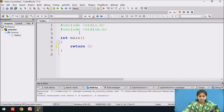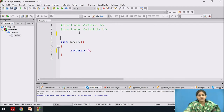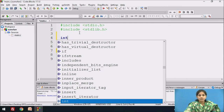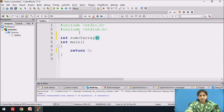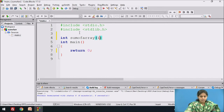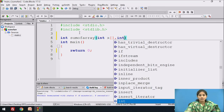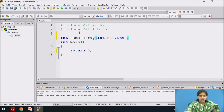First we declare the function. We write down the return type of the function — here the return type is integer. The name of the function is sum_of_array. We pass two parameters to the function: first is the array, and second is the number of elements in the array. This is your function declaration.